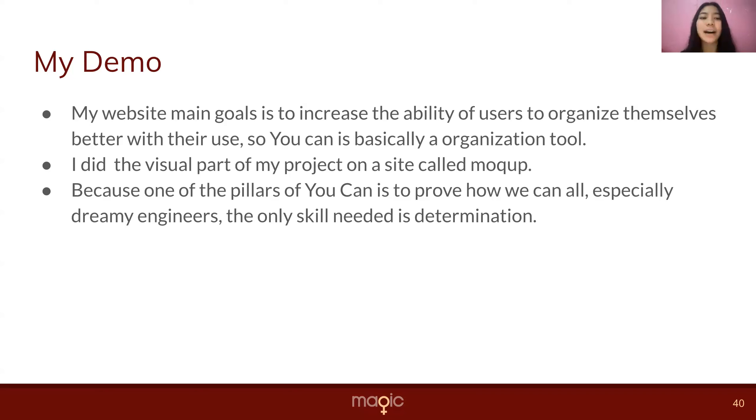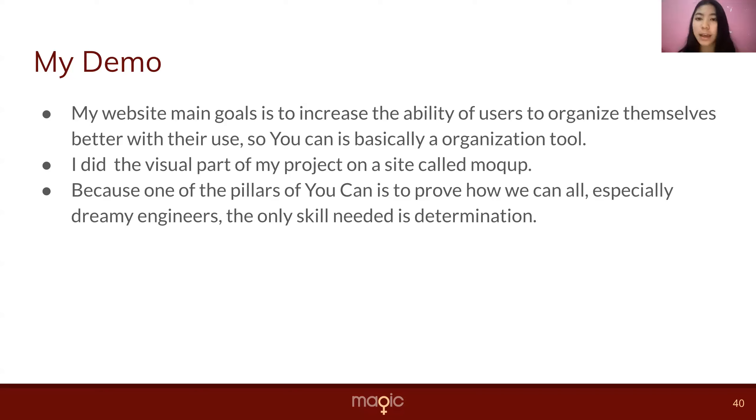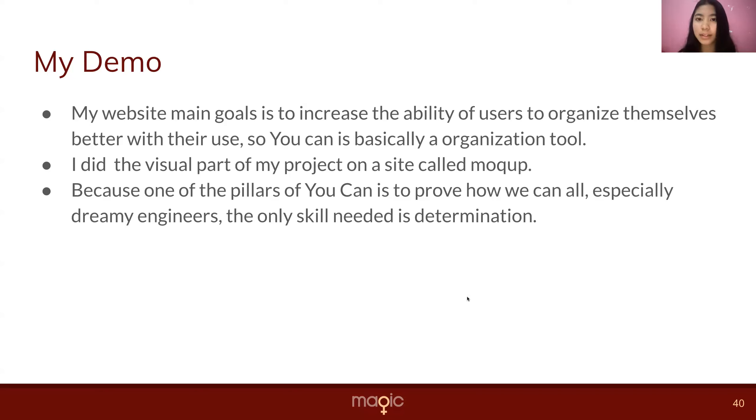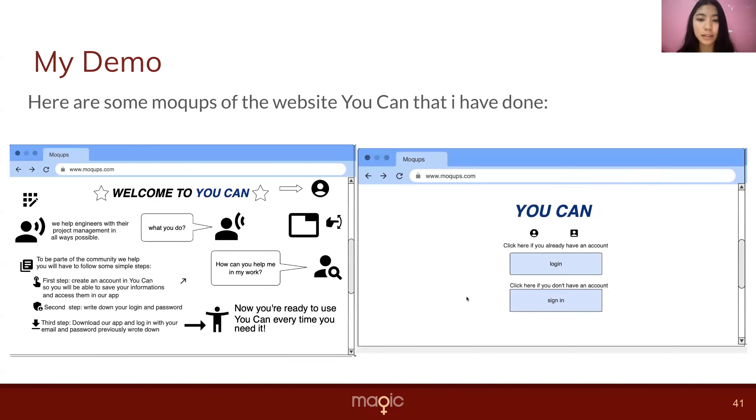Okay, so going back, I was talking about the mockups. That was a website which I used for visualizing what I wanted my website to look like. So can you pass please?